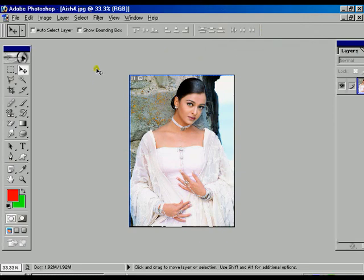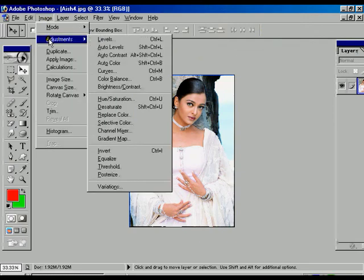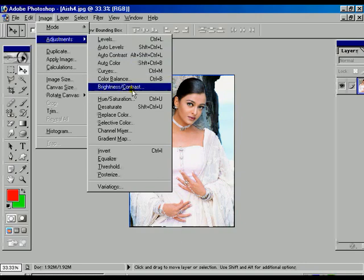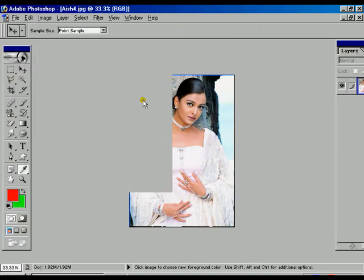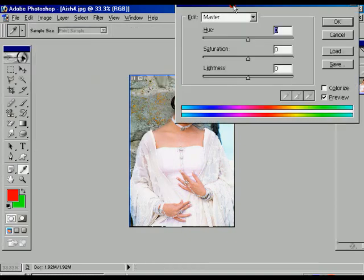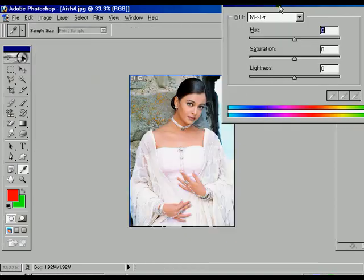After Brightness and Contrast, the next option is Hue and Saturation. Hue is used to change the color to different colors. Saturation is used to change the depth or intensity of the color.